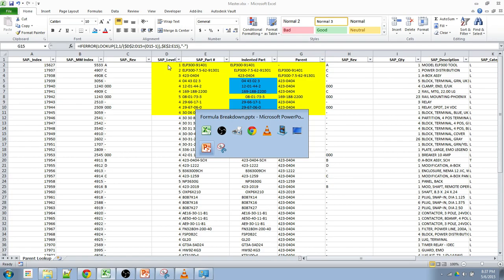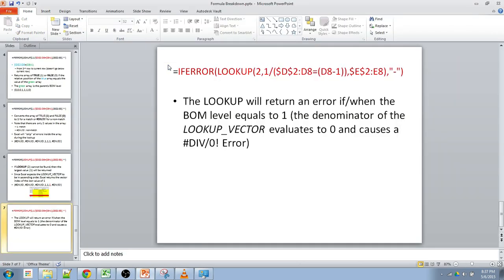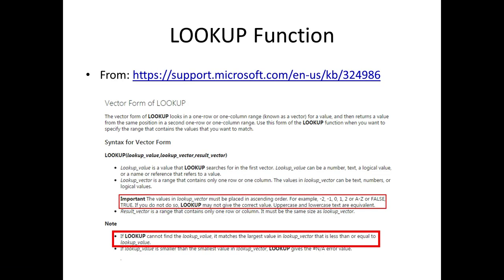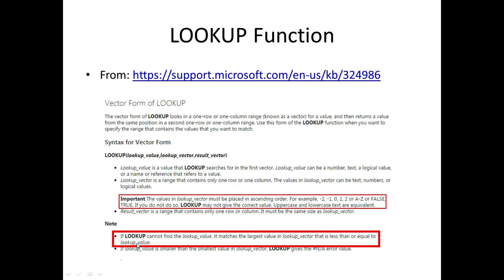Now if we actually look at the formula itself, first, based on Microsoft's description of the lookup function, there are two main features that we need to know about the lookup in order to understand this equation. The first one and most important is if the lookup cannot find the lookup value. And in our case, that lookup value is two, it will match the largest value in the lookup vector that is less than or equal to the lookup value or the number two.